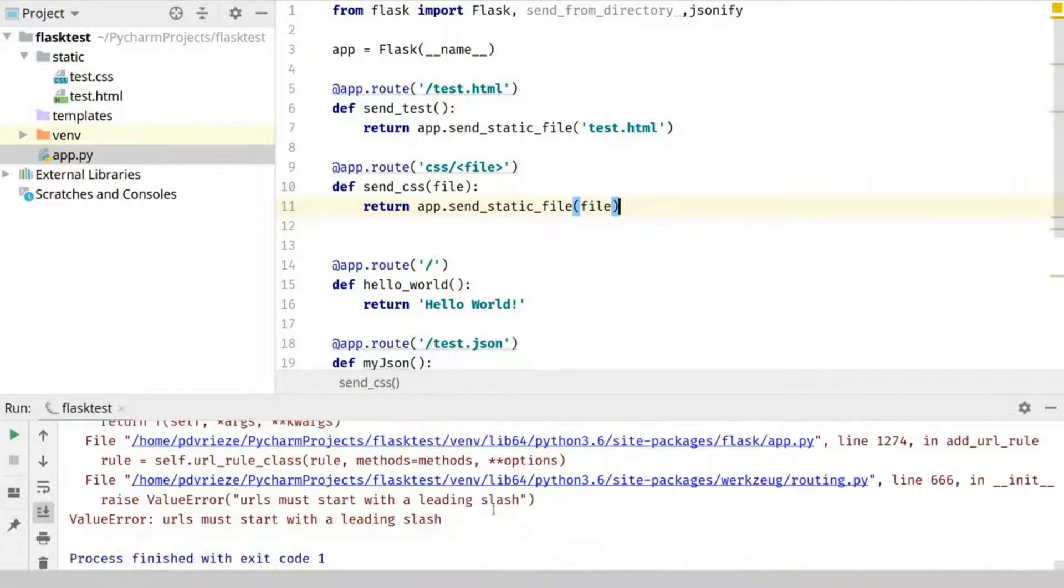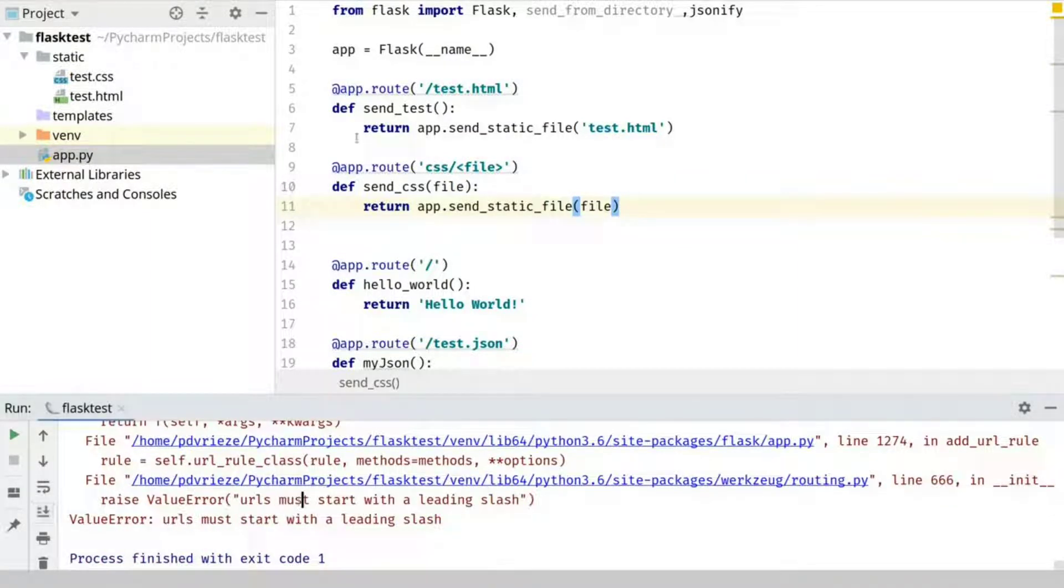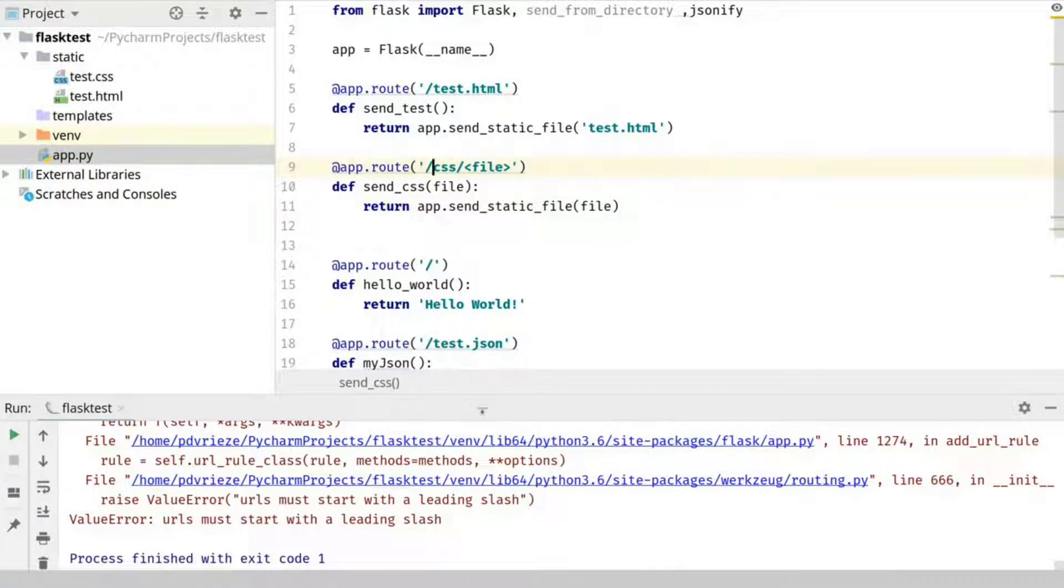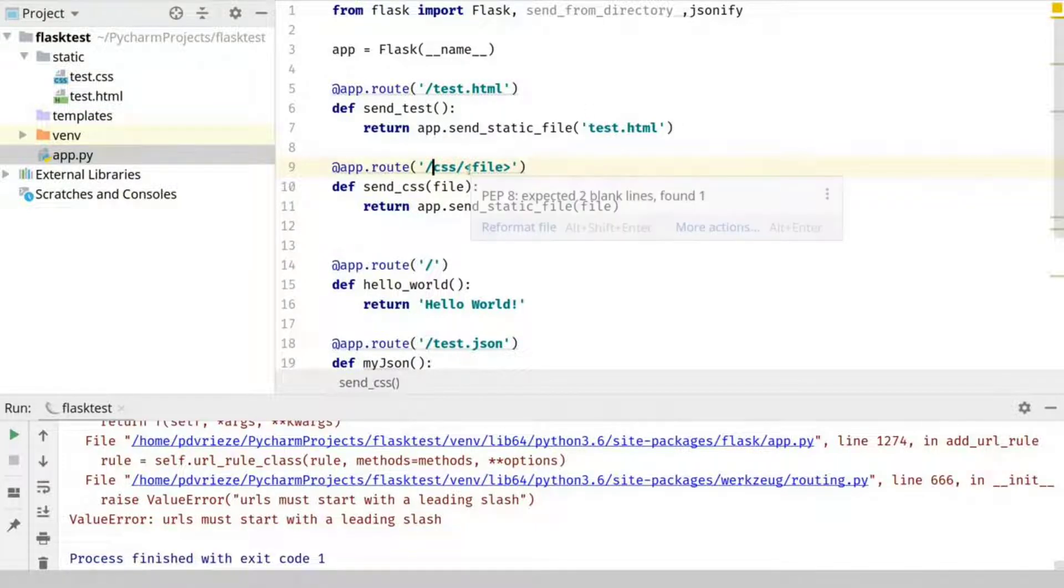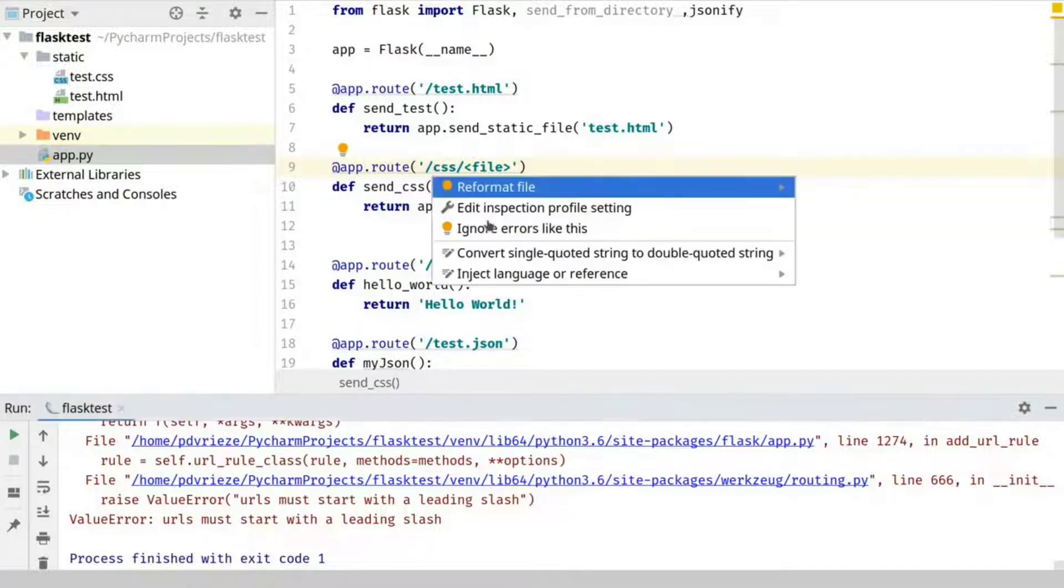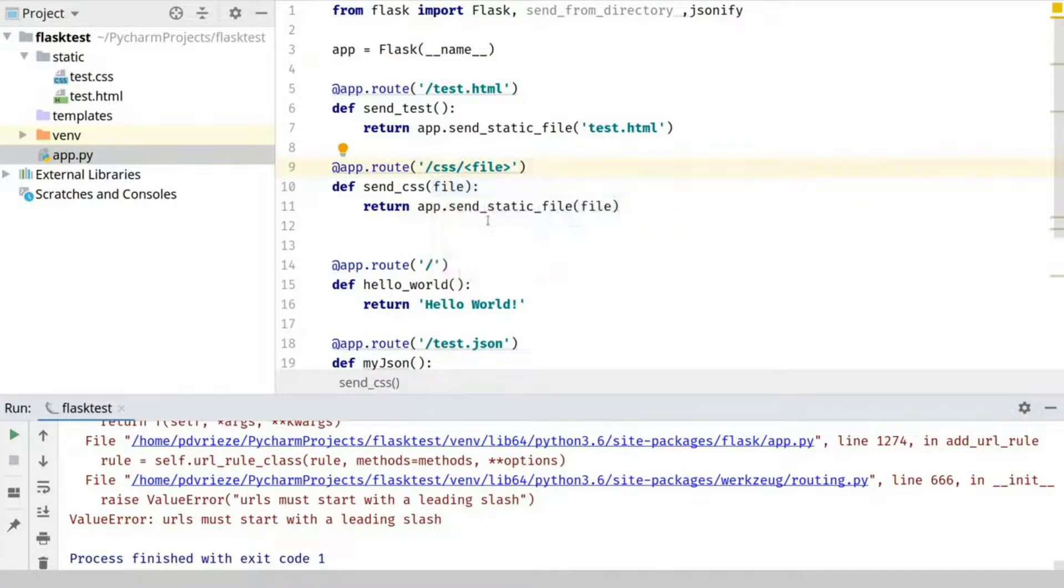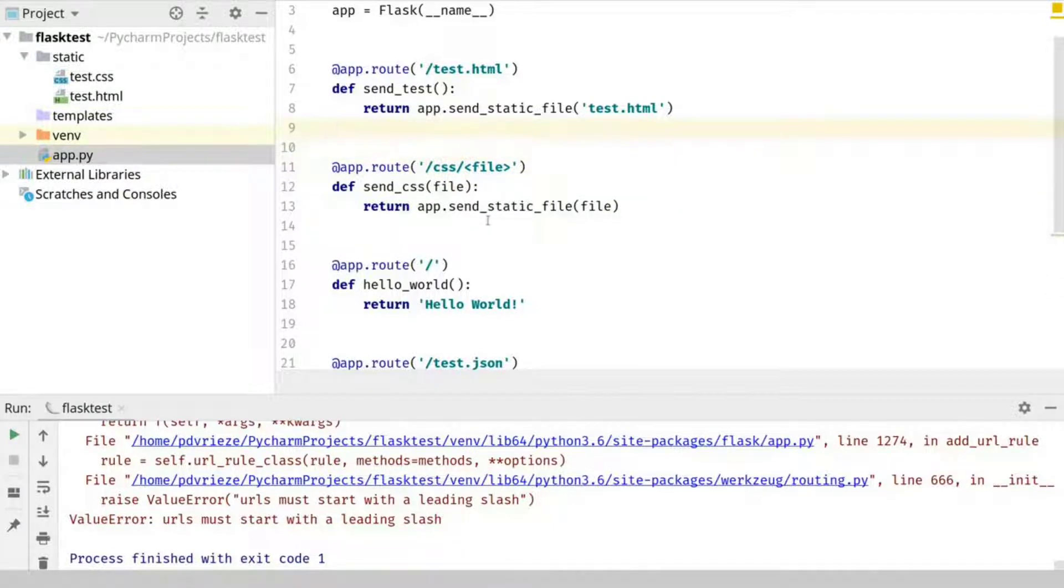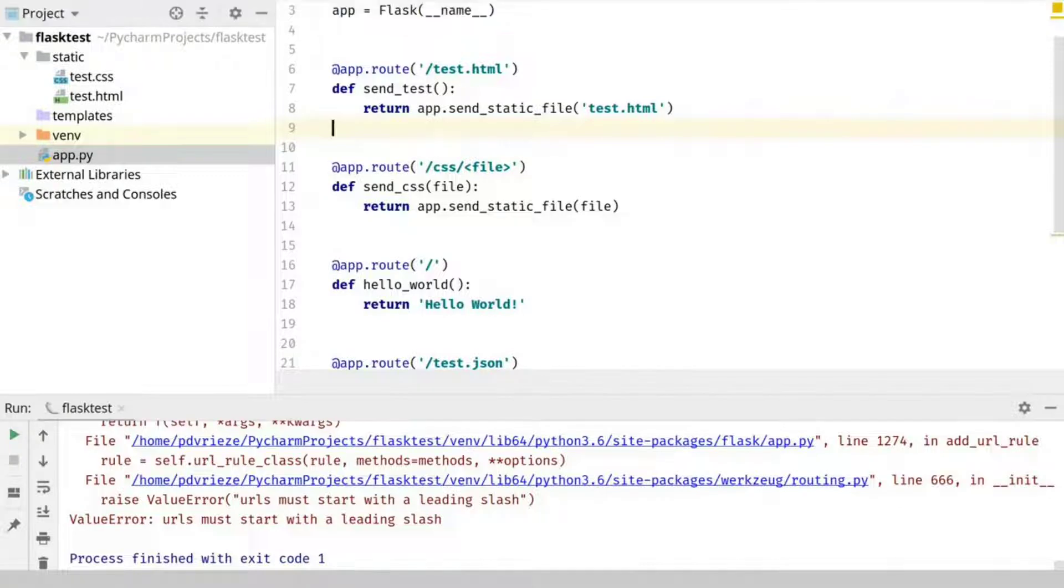What is the error. URLs must start with the leading slash. Silly me. So we put that in there. And that should, oh yes. Reformat file. So it will even get your style correct if you want to. So now what we can do is we can go to the web browser.